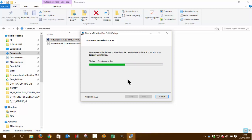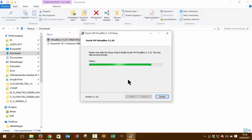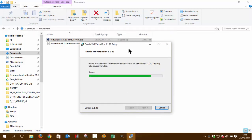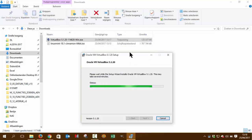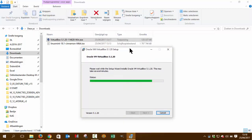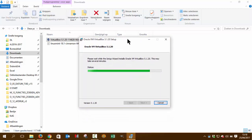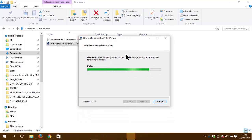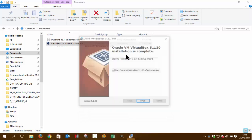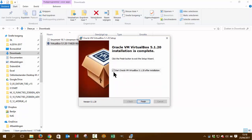Almost there. It was 120 megabytes to install. And there you are.